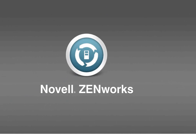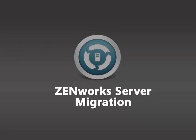Welcome to Novell Zenworks Video Demonstrations. This video shows how to migrate the primary server from an unsupported architecture to an architecture that is supported in Zenworks 11 SP3.